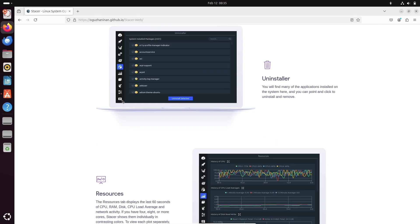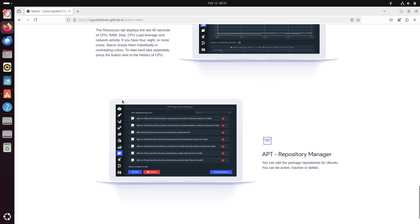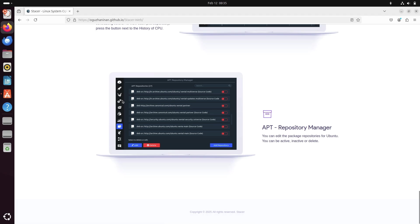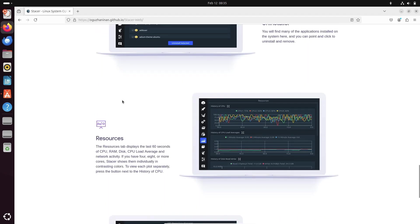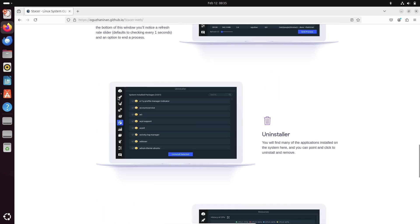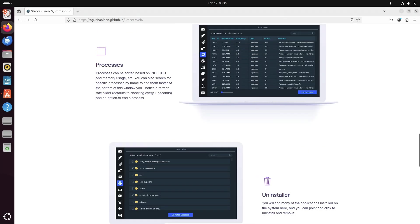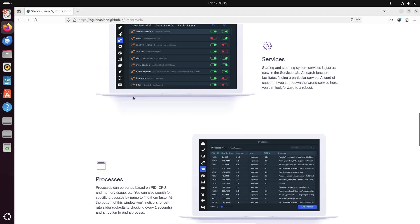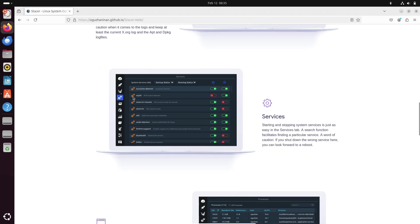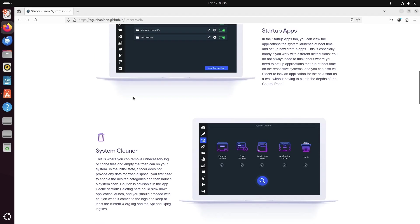It provides real-time performance monitoring, helps you manage startup apps, clears cache and logs, and even lets you uninstall applications. Whether you are a beginner or an advanced user, Stacer is an excellent tool to have.